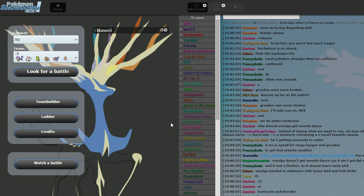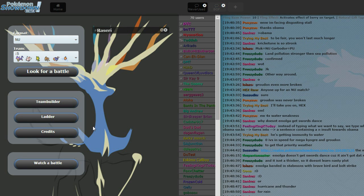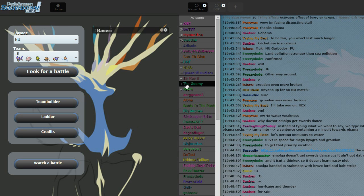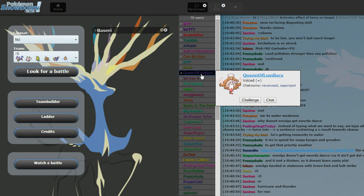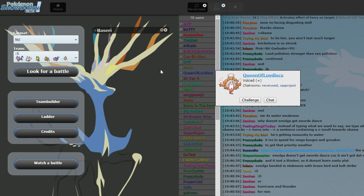What is up guys, Simon here, and I'm going to be playing some NU today with my boy, Queen of Love Discs, and yes, I did say boy. For all of you that thought Queen was an attractive female, I'm sorry, but he's a British dude.